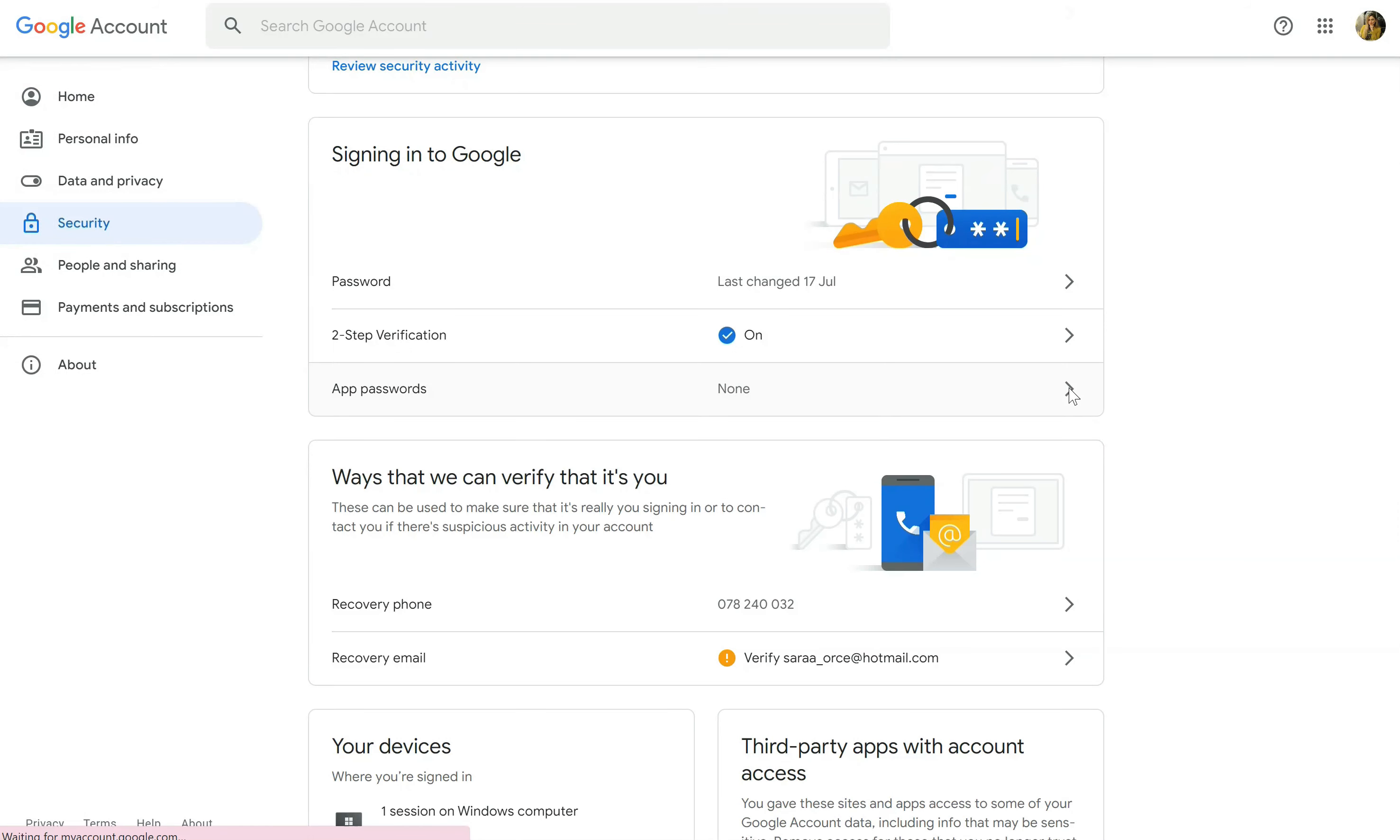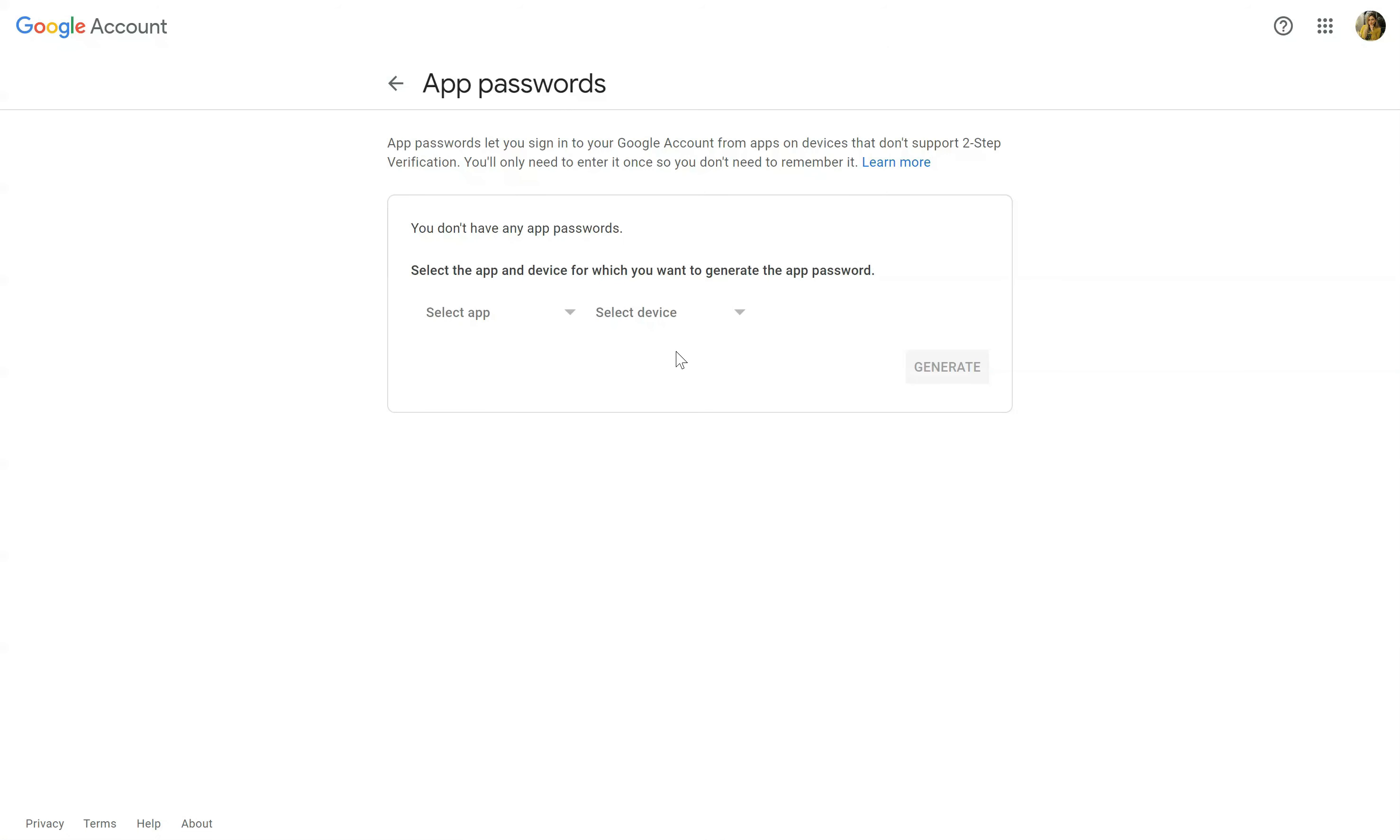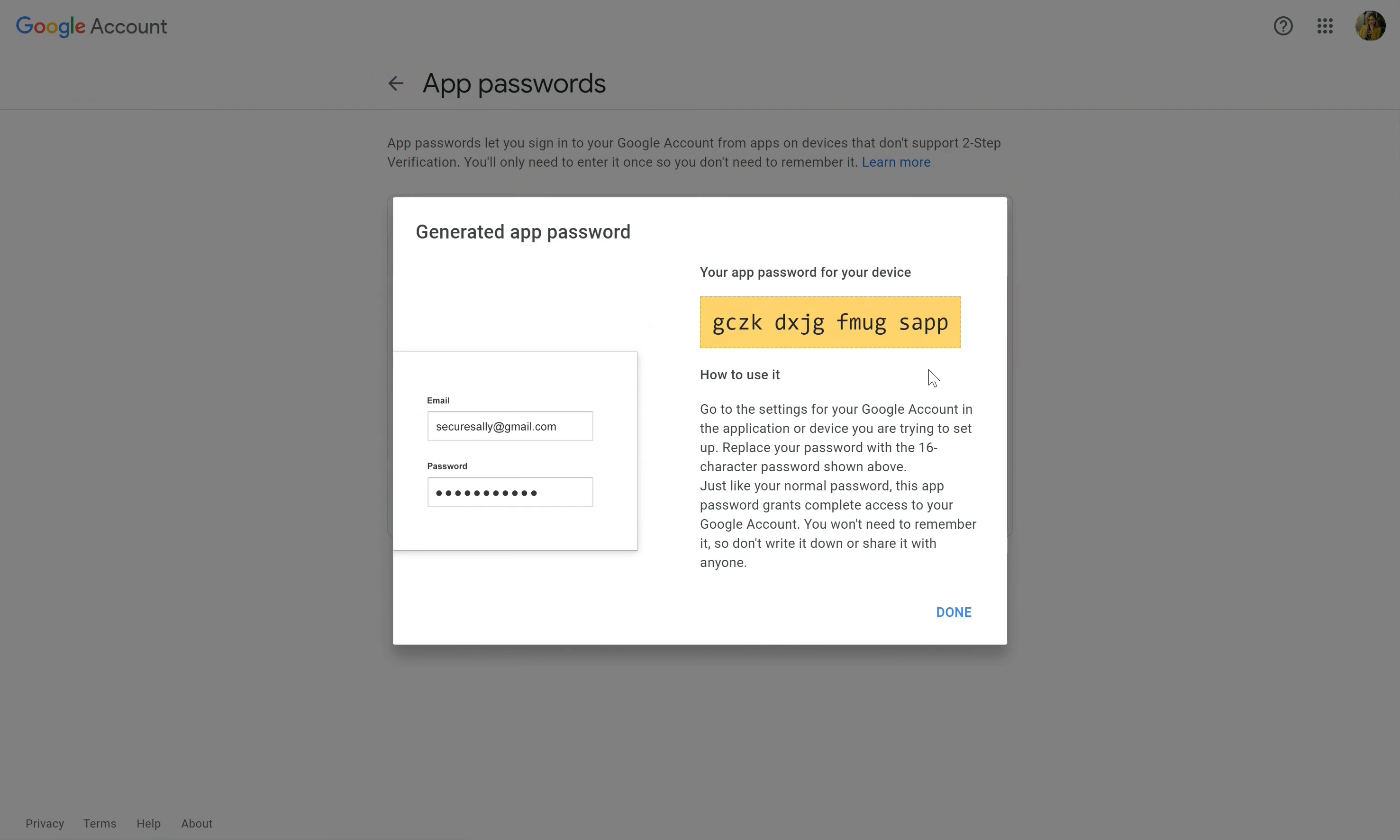So I will go here to app passwords. It will ask you for your password so that you can proceed to the next step. And now here we can generate the password for SalesRocks. We go to select apps, custom, generate and here it gives us the password.